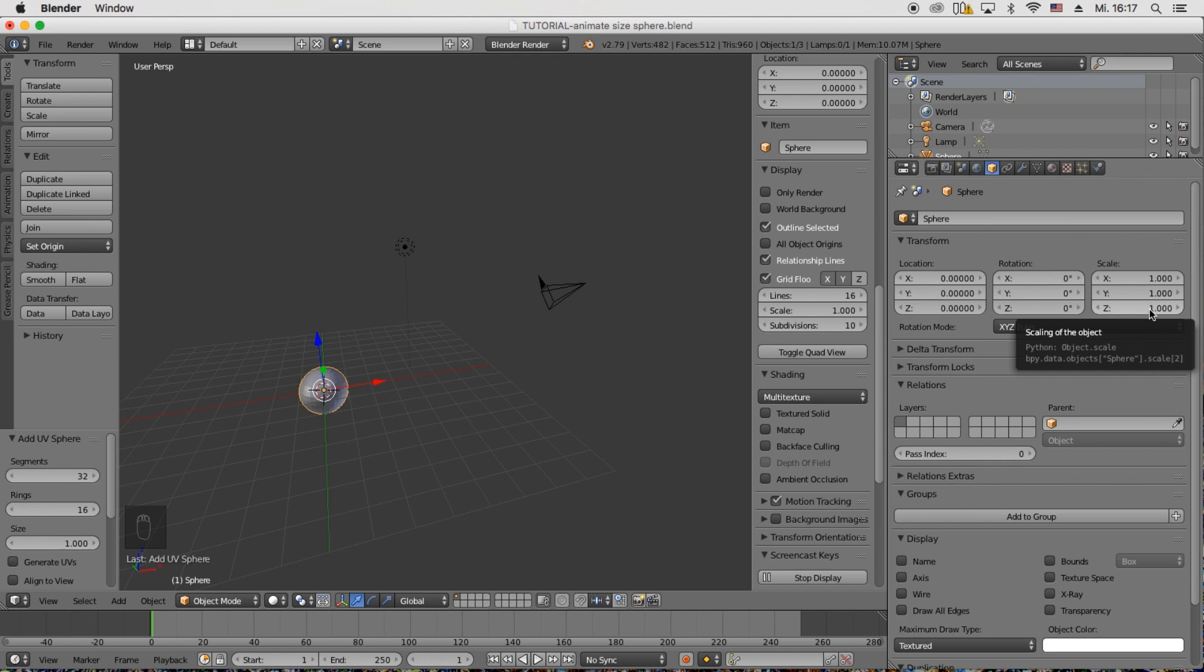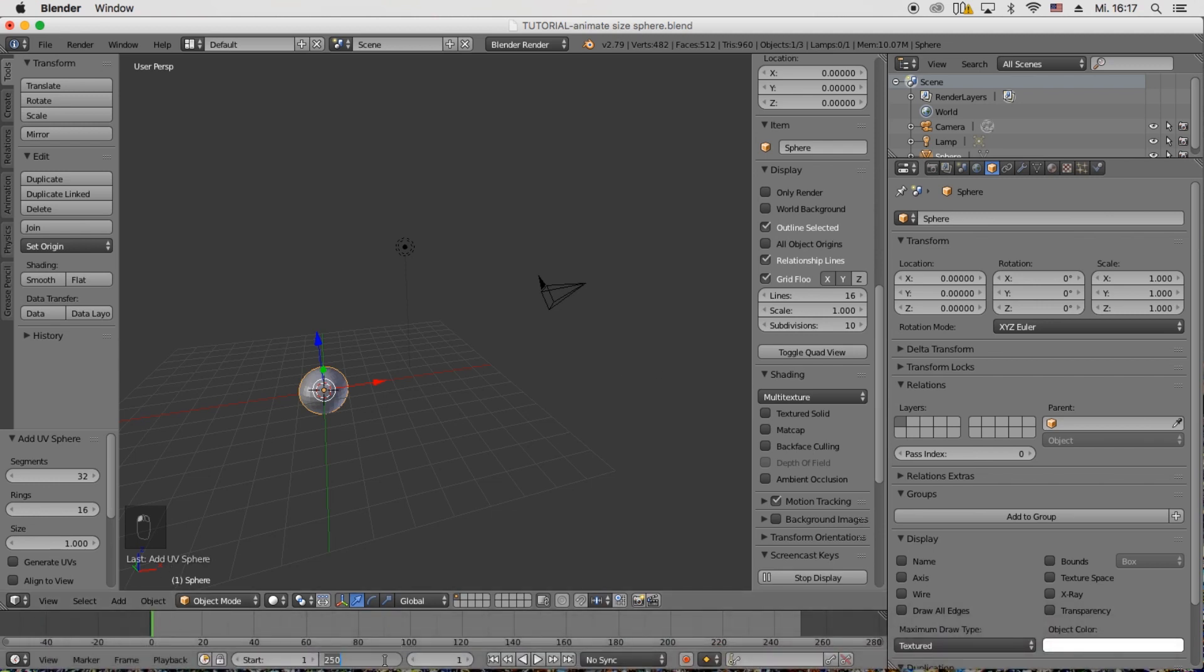So we're going to animate the size of the sphere with the scale. Now I will put the timeline to 10 frames because we just want to make a very short animation.